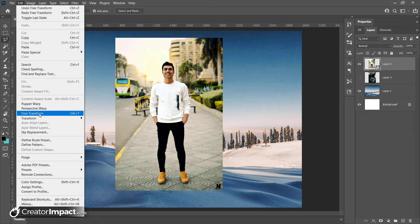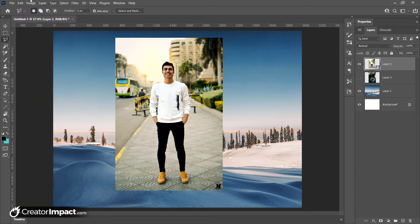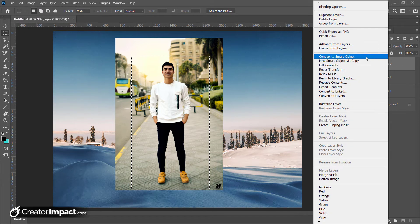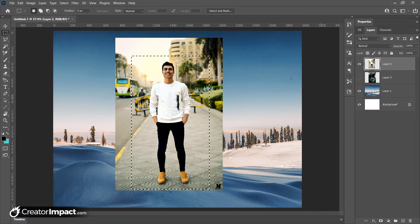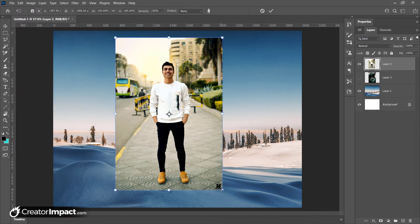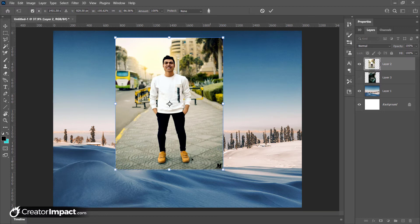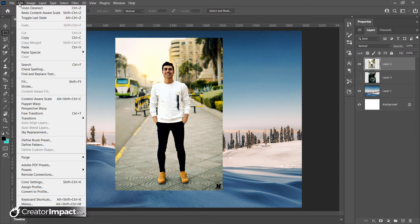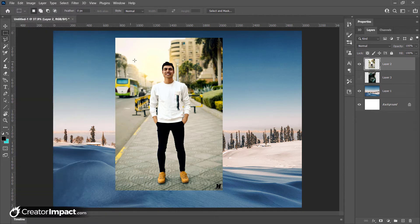Content Aware Scale is one of the more interesting tools. Select your subject, then I need to rasterize the layer first. What it does is identify certain areas of the image that don't need to be scaled — so when you scale, those areas stay the same size. You can see his shoes and head remain the same size while his body shrinks, making him look shorter. Use the selection tool to select more tightly.